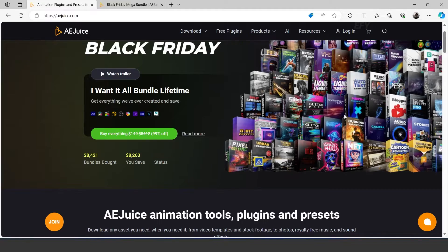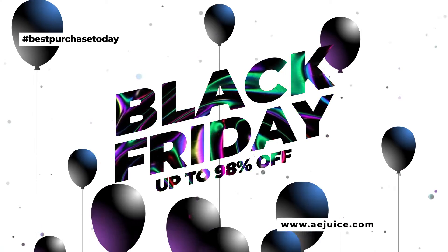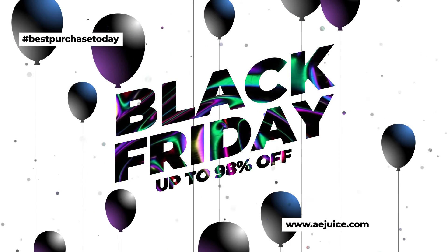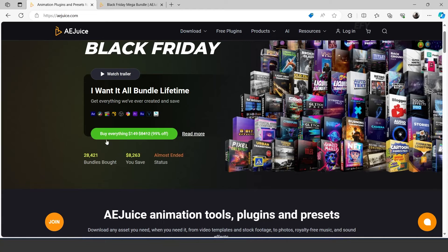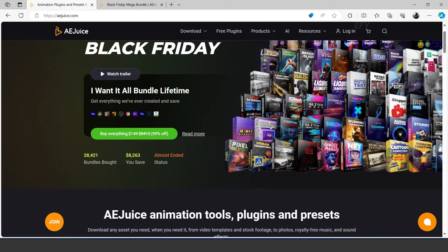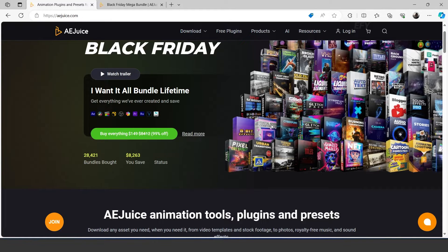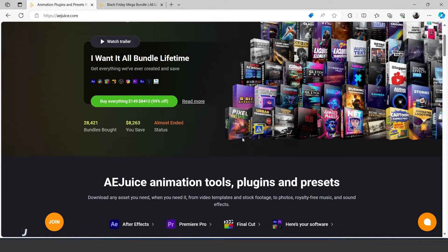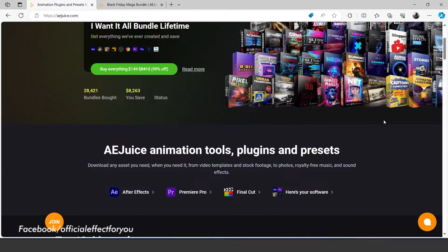So let's get started. As you know it's Black Friday, and AEjuice offers a great deal on Black Friday. They offer up to 98% off on the 'I Want It All' bundle. I have been using this pack for the last couple of years, and I would like to say this is the bundle every motion designer should have. It now has over 70 plus creative packs which make your work much easier.